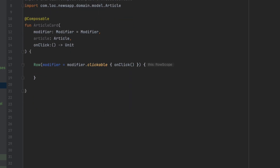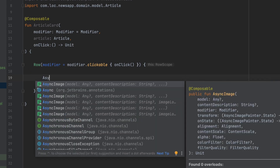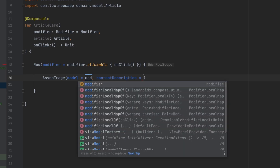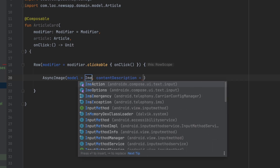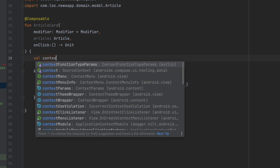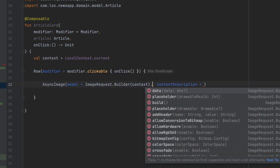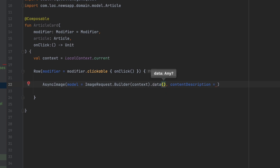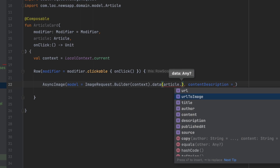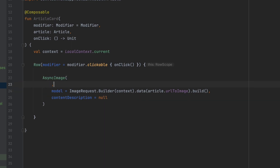Now we want to display the image. We can use the Coil library — they have a composable function called AsyncImage. In here we define the model by creating an ImageRequest.Builder. We need the context, so we get that and pass it in, then add the image URL using the data function passing article.urlToImage, then call build on that. For the content description I'll pass null, and let's add a modifier.